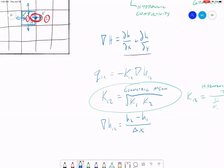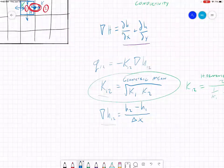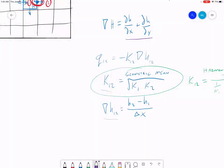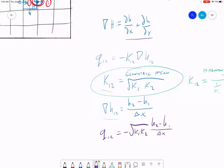Now we've got our gradient and our k value. Plugging it all together, we get: q12 equals negative square root of k1 times k2, multiplied by (h2 minus h1) divided by delta x. That's one of our flows, and that's how we determine our gradient in one particular direction.